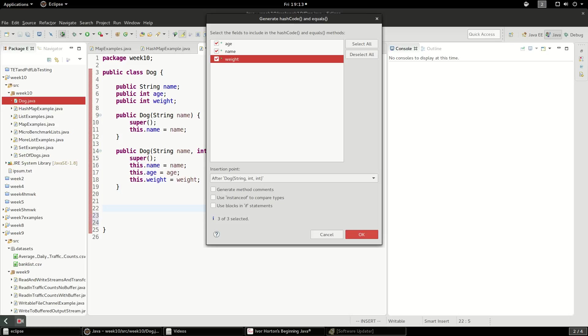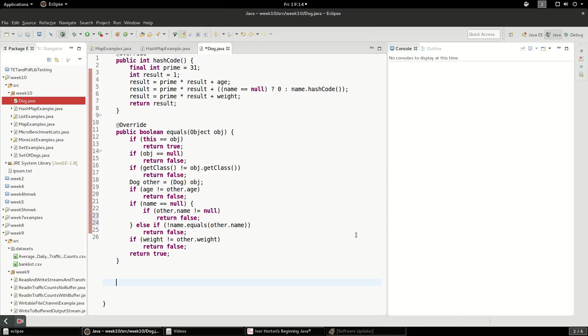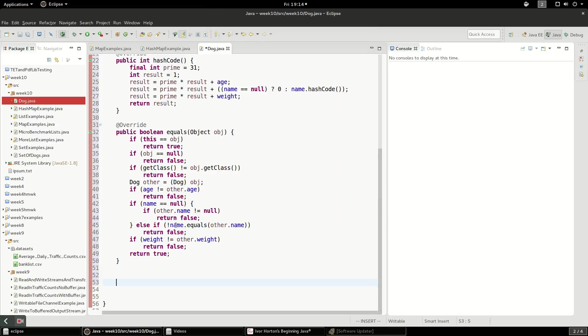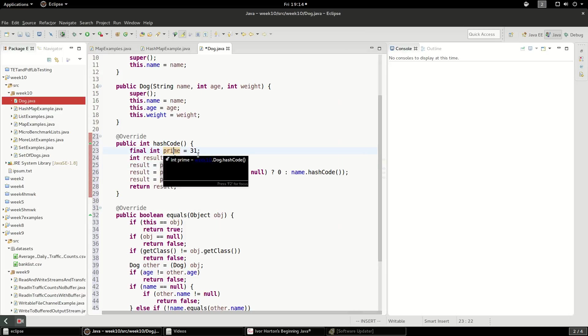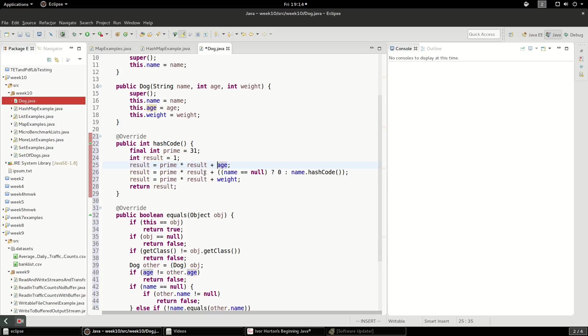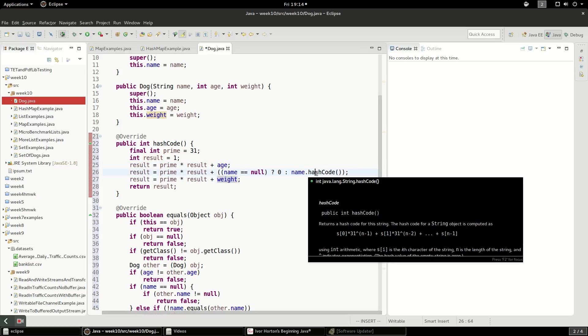Now if you had a dog with the same name but different ages, it would compare and say it's not the same. So we generated this code, hashCode, it's just multiplying some prime number by the value of the age, by the value of the weight, and in the string, it's just calling hashCode on string.